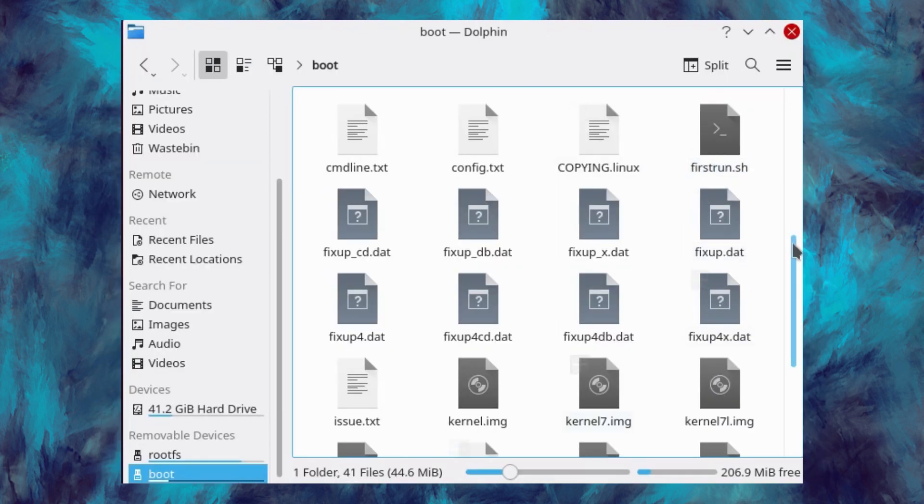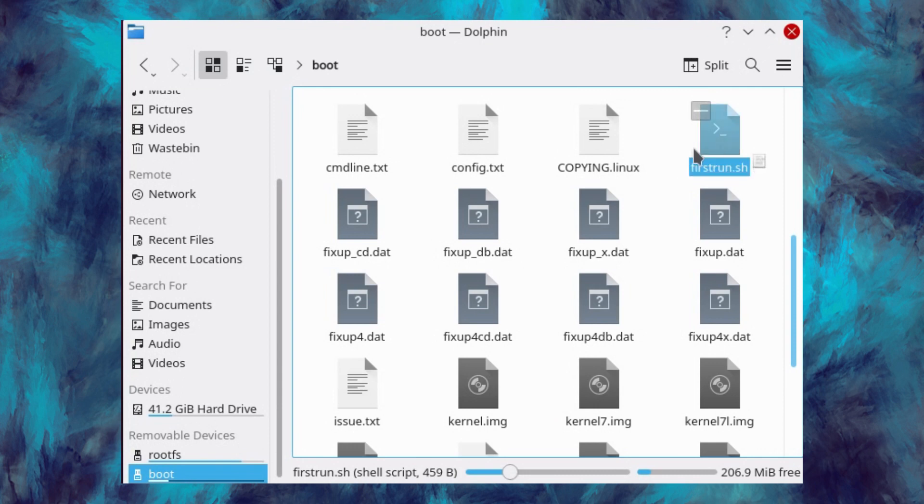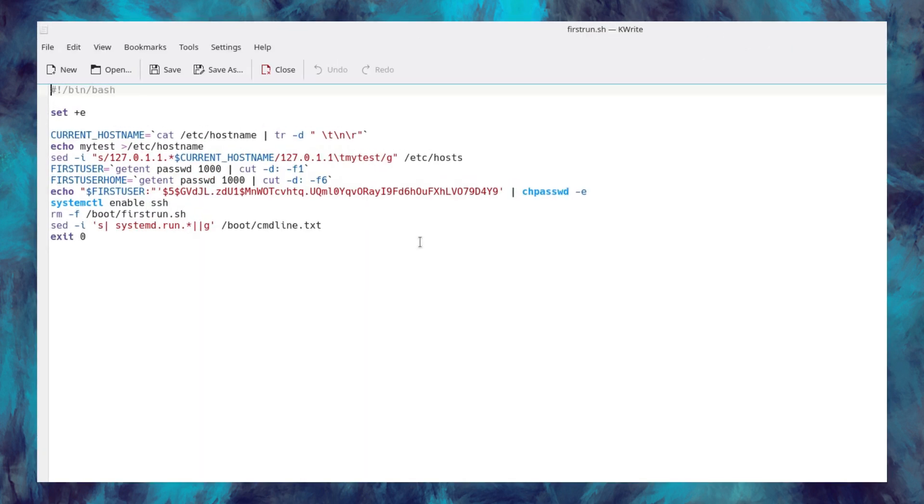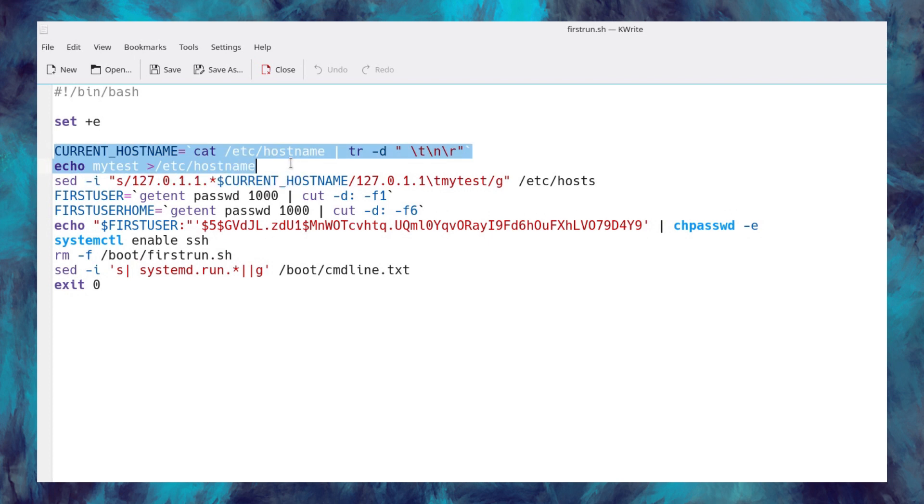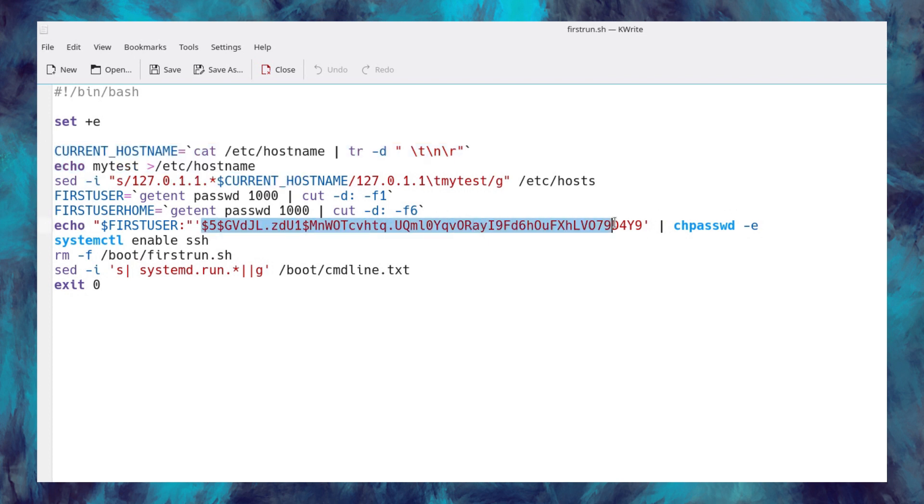And if I look in the boot mount on the micro SD card there is this file called firstrun.sh and we'll take a look at the contents of that. I'll zoom in a bit so you can read it. So to set the hostname and it has set password for the user and enables ssh.